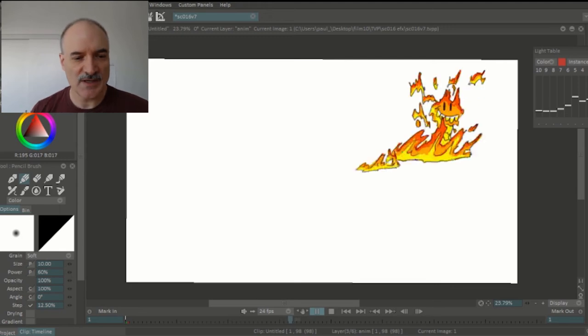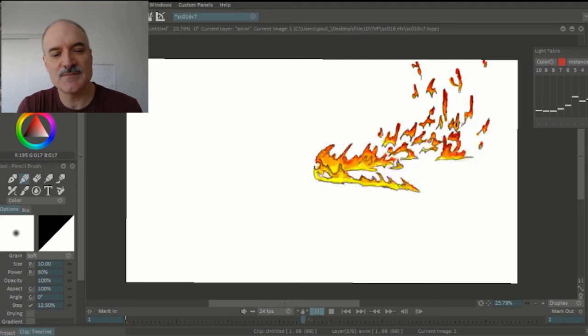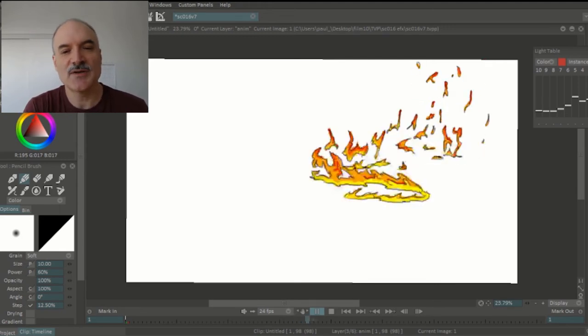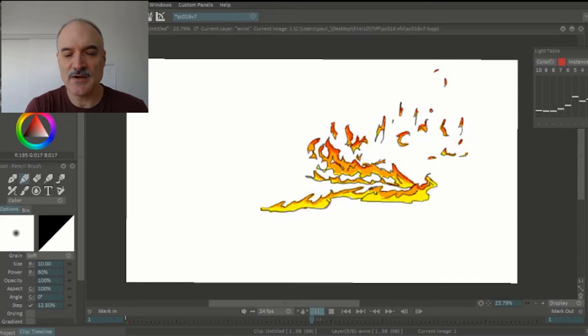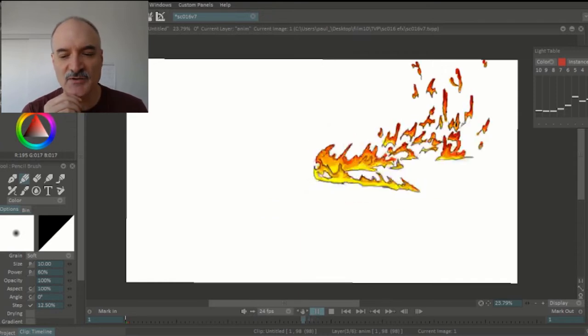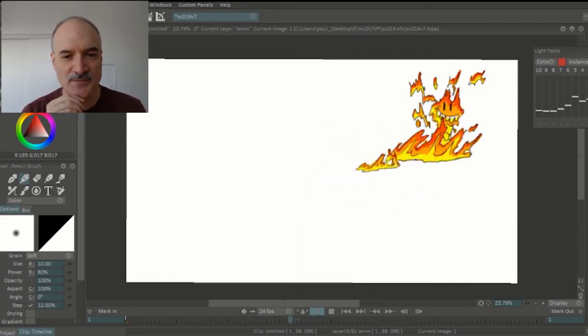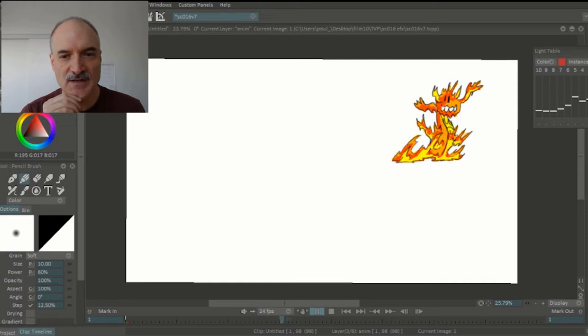All right, welcome everybody to episode 10 of Adventures in In-Betweening. Today I'm going to go through how I approach my little dragon here zipping across the screen as if he were able to transform into fire.